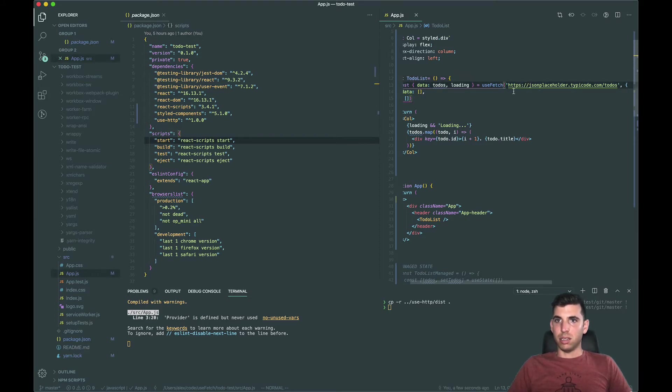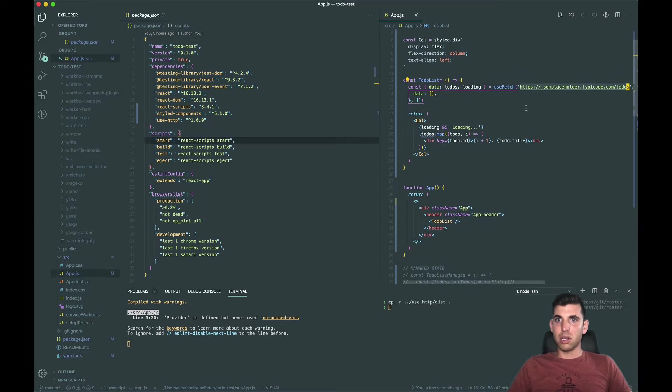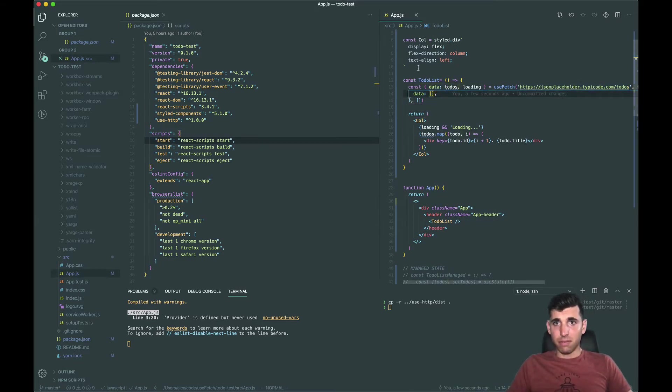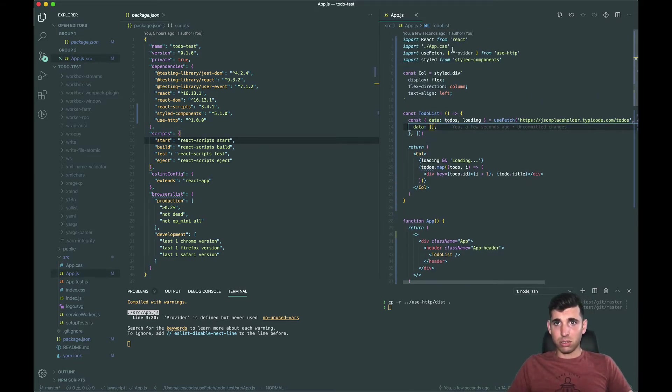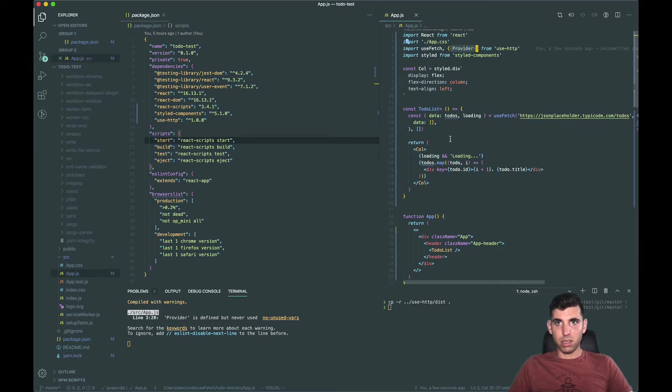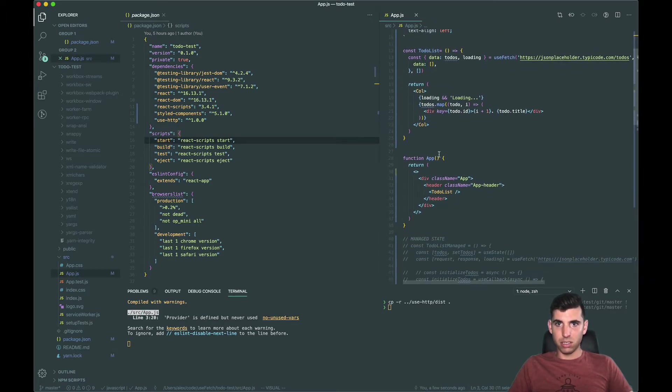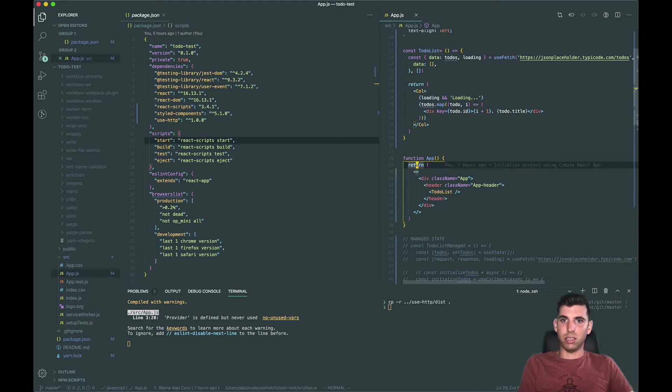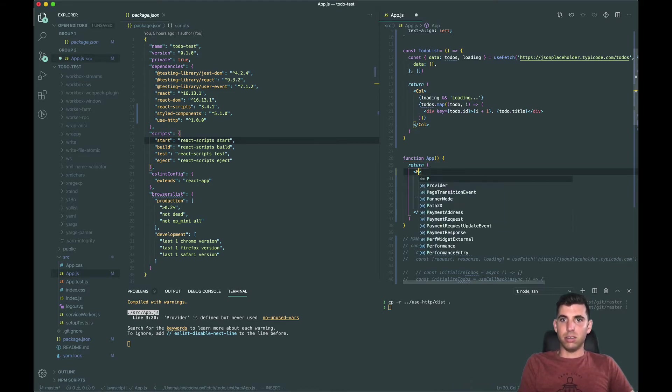Basically we're fetching this from JSON placeholder which is a common tool for using for testing things like this. Okay, so the first thing we're going to do is we want to import the provider and then we're going to use that here.